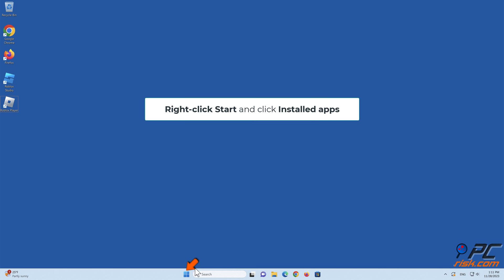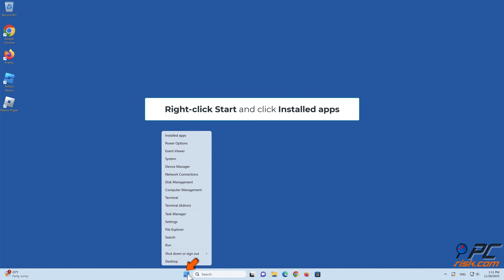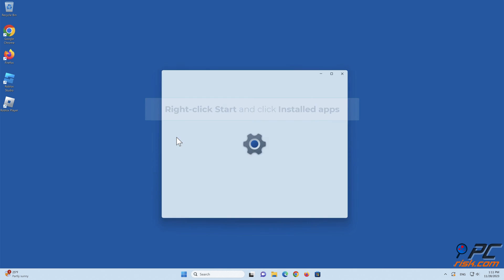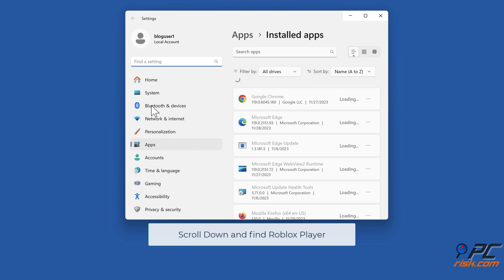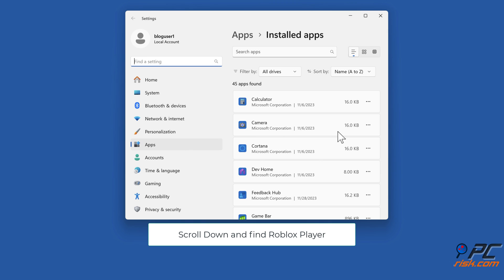Method 4: Reinstall Roblox. Right-click Start and click Installed Apps. Scroll down and find Roblox Player.